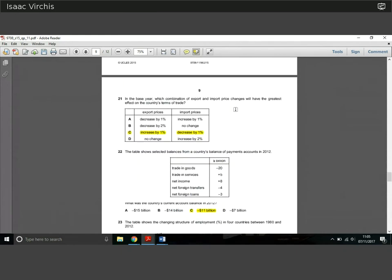Question 21: which combination of export and import price changes would have the greatest effect on a country's terms of trade? Terms of trade are the ratio between export prices and import prices. The greatest impact occurs when they move in opposite directions. An increase in export prices by 1% and a decrease in import prices by 1% — or vice versa — really affects how much the country's terms of trade are impacted. The answer is C.